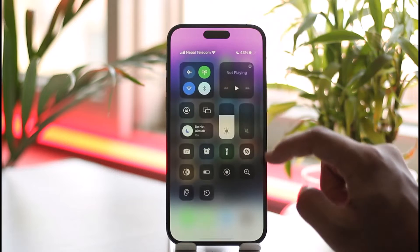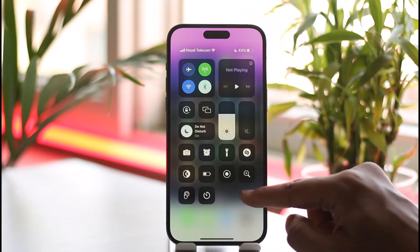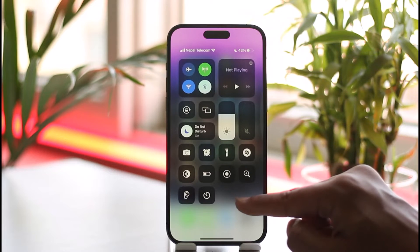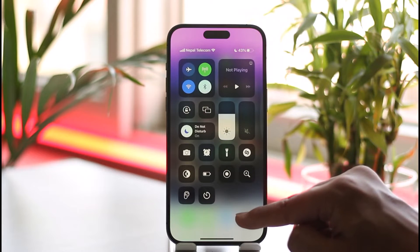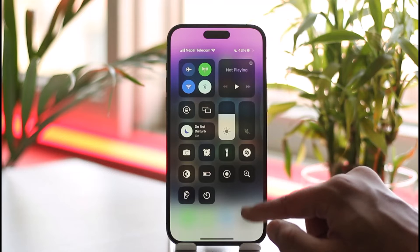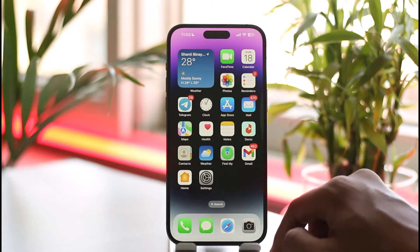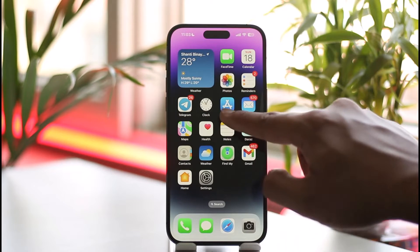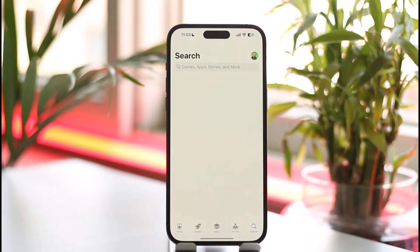If you'd like to download the Truth Social media app, first of all make sure that you're connected to the internet — whether you're using Wi-Fi or your data doesn't really matter — just make sure that you have a good internet connection. After you've done that, simply launch your app store.